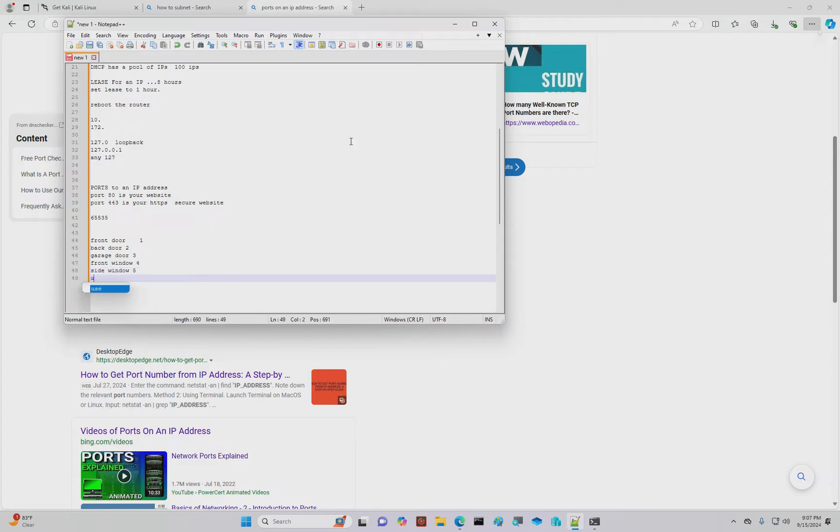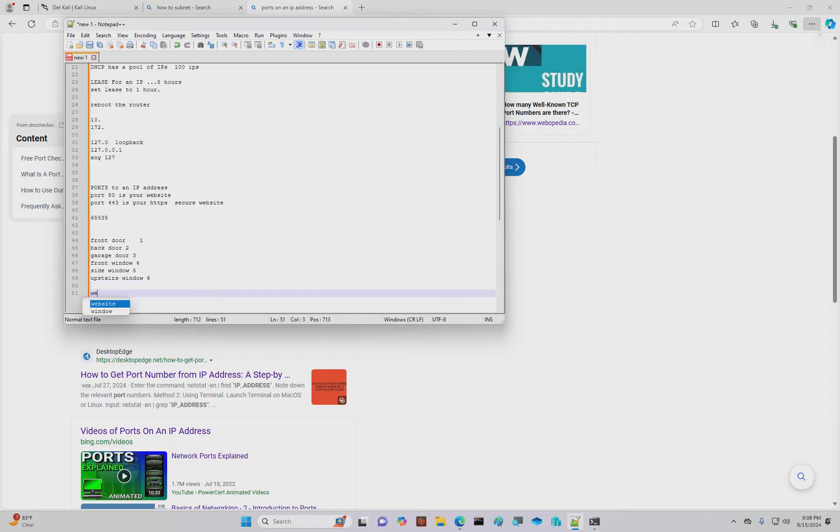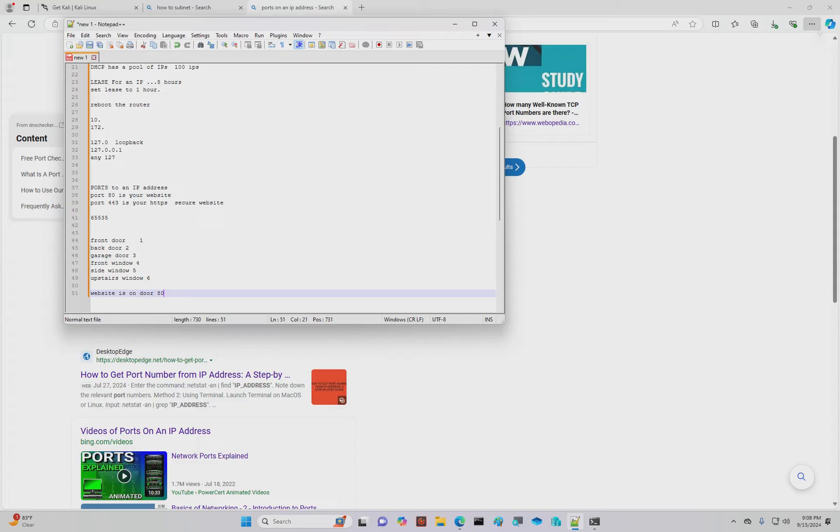Like we can keep going, especially if you have a lot of windows and doors in your house or your property. But as you go down these things, each thing is a numeric value. And in this case, the website is on door 80. That's really all a port is. It's a default choice of communication.